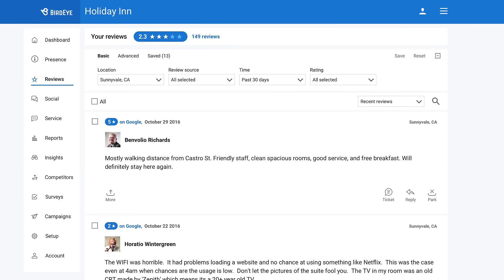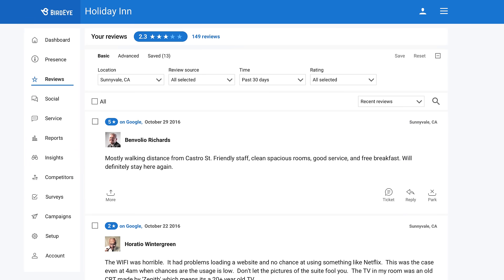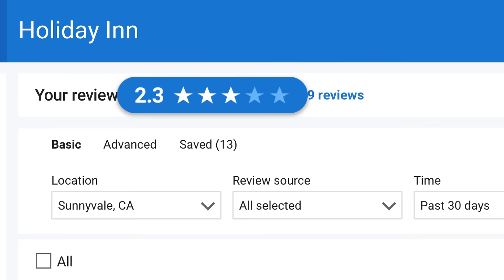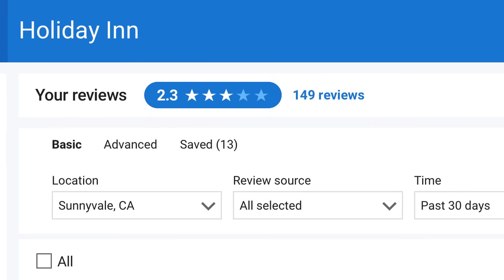View all your reviews from all sources in one feed. Your average rating across all review sites is displayed at the top of your feed.